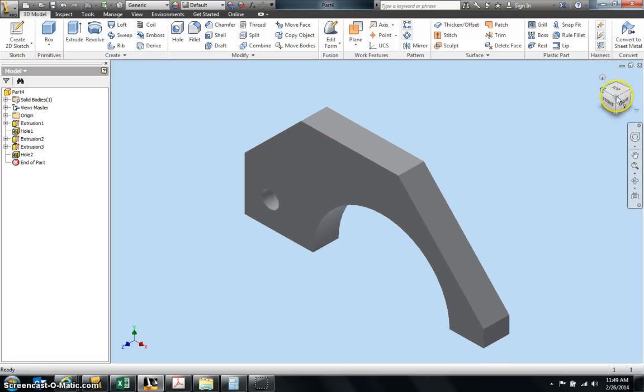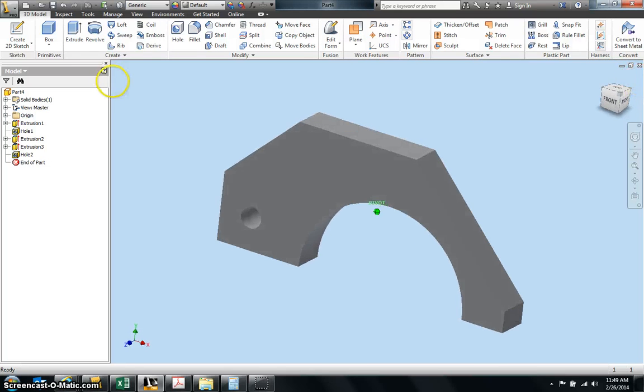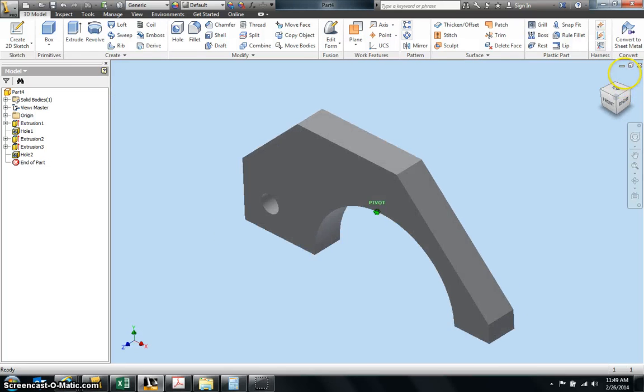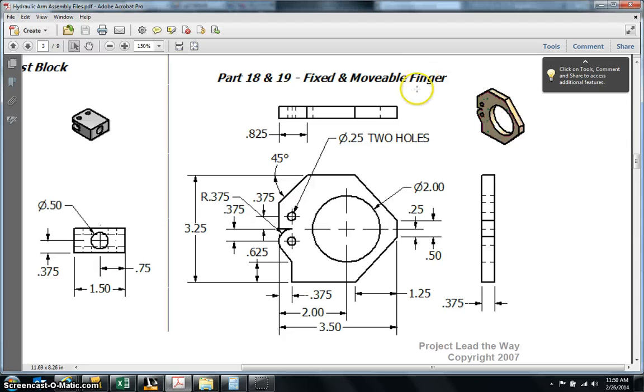There is your fixed finger for your hydraulic arm. And that's all you have to do. Make sure you save it correctly and you name it part 18 fixed finger, and you're done.